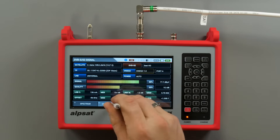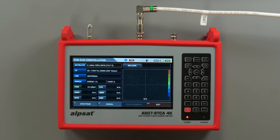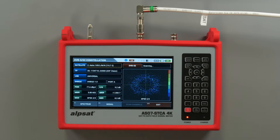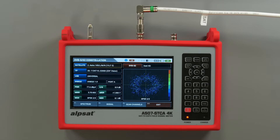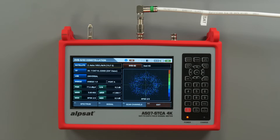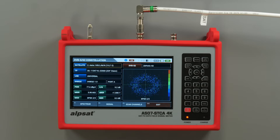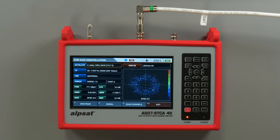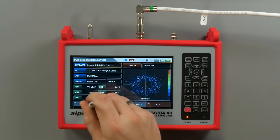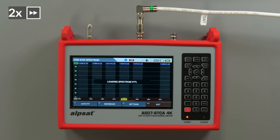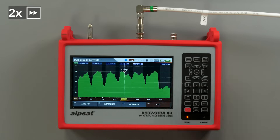The meter generates a constellation chart and displays the signal spectrum. In this case, the constellation points are blurred and do not create a clear symbol. This translates into a low modulation error rate and, consequently, frequent signal dropouts.